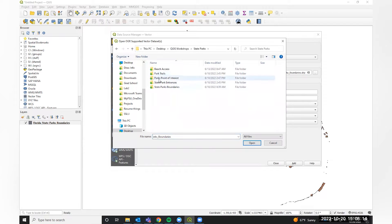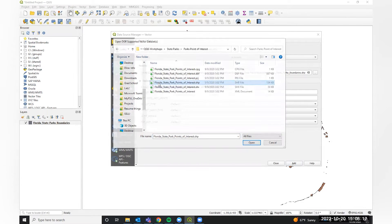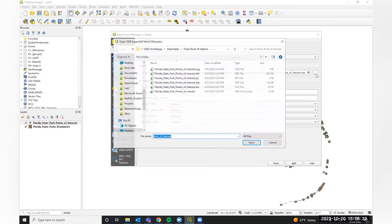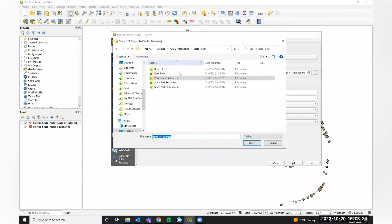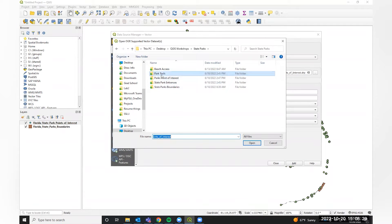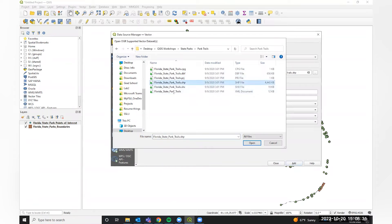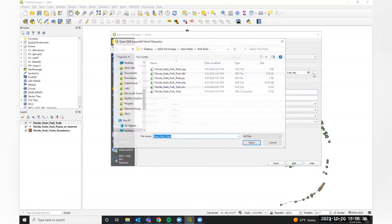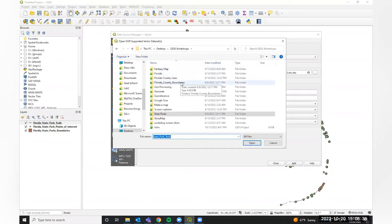There we go — I just wasn't reading my screen properly. We added our points of interest. Now we're going to also add in our state park boundaries and park trails — that's the one I wanted to add. And finally, we are also going to add our Florida county boundaries.